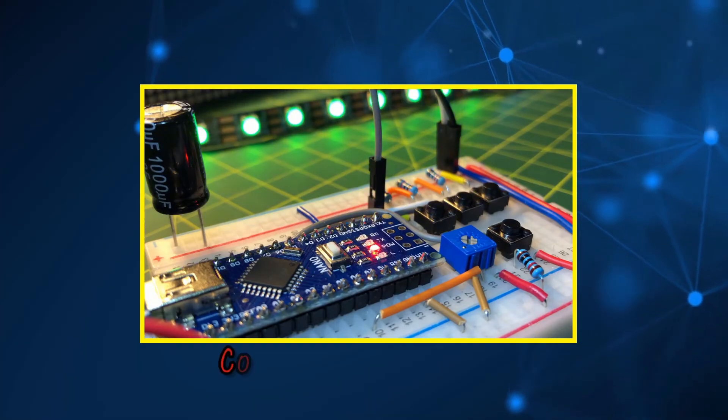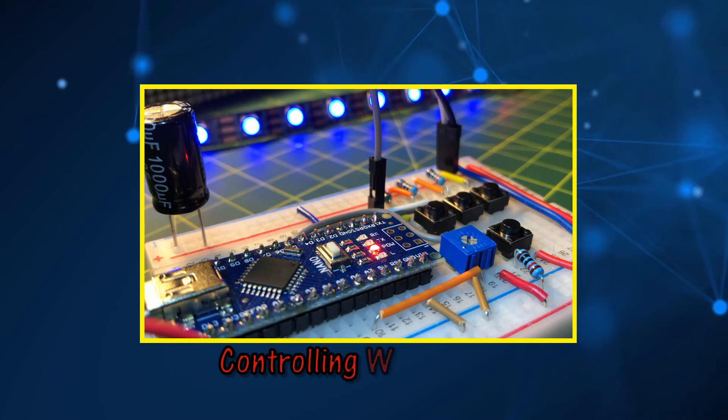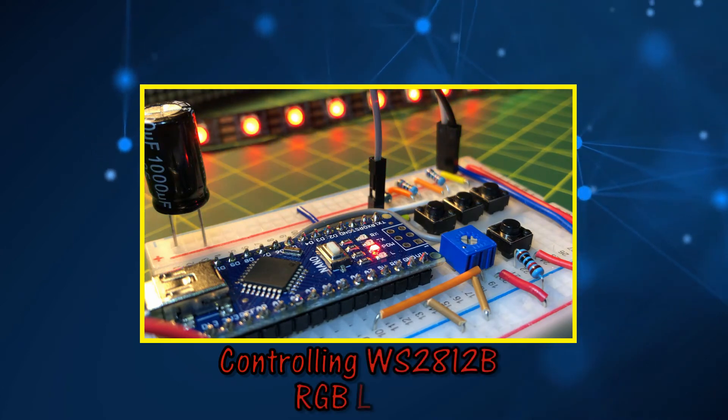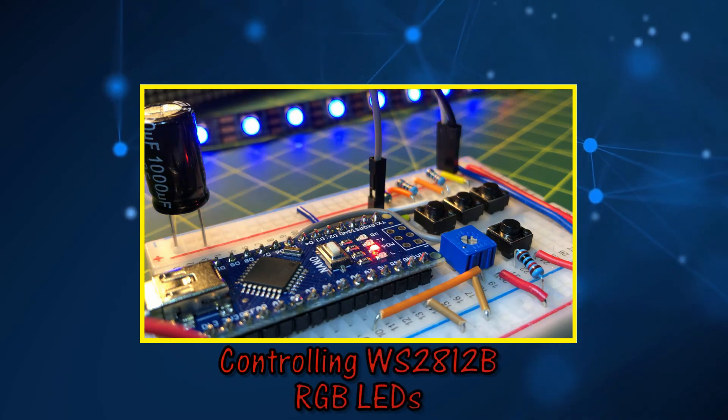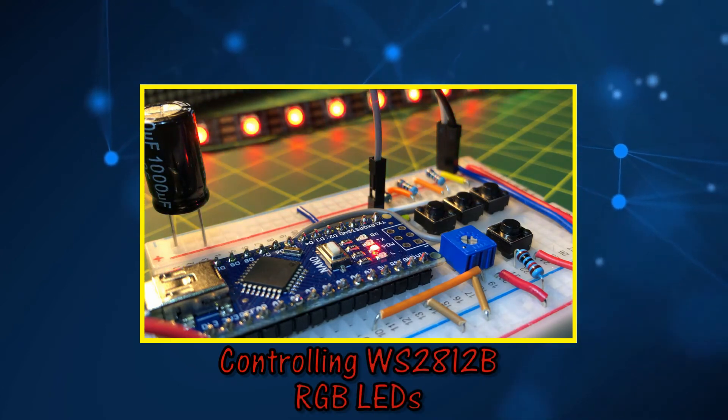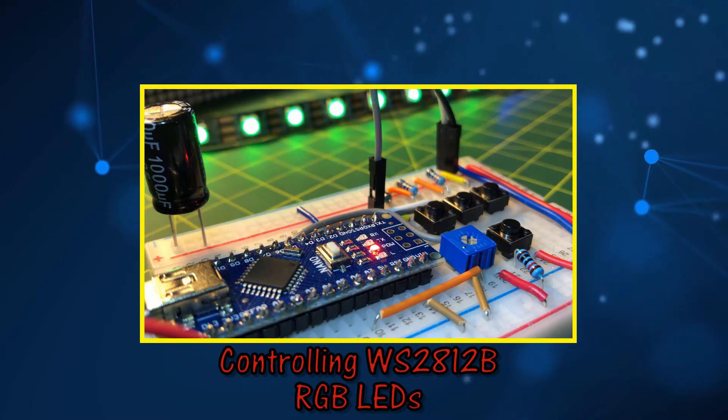In this video, Arduino is used to control WS2812B module, which has individually addressable RGB LED strips.